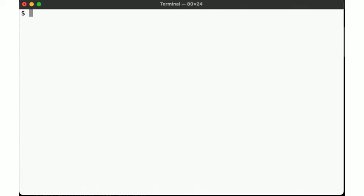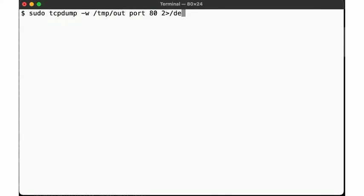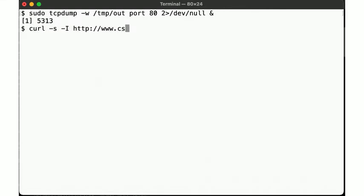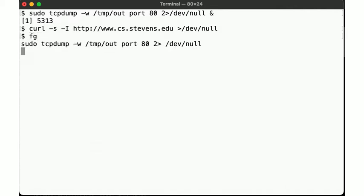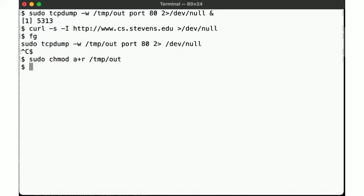So let's start out capturing some network packets. We do that using the tcpdump utility, which we start and run in the background, grabbing the port 80 traffic we're interested in this example. With that tcpdump running in the background, we make a simple HTTP head request to the CS Stevens website. We don't care about the output, we just care about the packets that are collected. Now, we bring tcpdump back to the foreground and interrupt it, change the ownership on the output file, so we can operate on it as a normal user, and then we simply take a look at the first packet captured in this file.